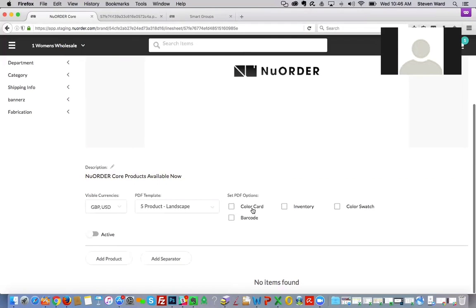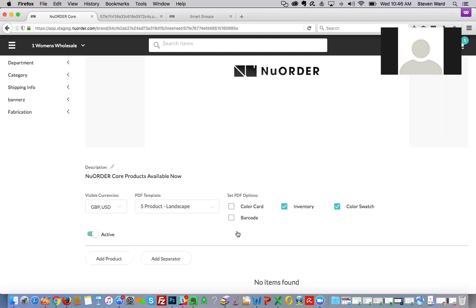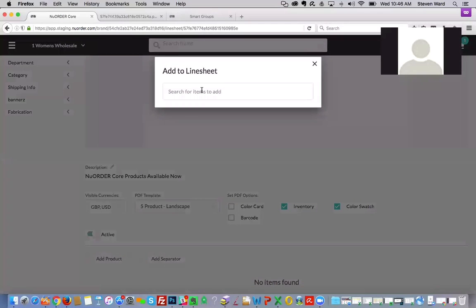Next, select options for what's going to appear on the actual PDF. I'll go ahead and use inventory and color swatches for the PDF selection. Then I want to make this active — similar to before, you can enable or disable, toggling between active and non-active. This is useful if you're working on a line sheet and want to save it and come back later. I'll select active, and then start adding products to the line sheet.